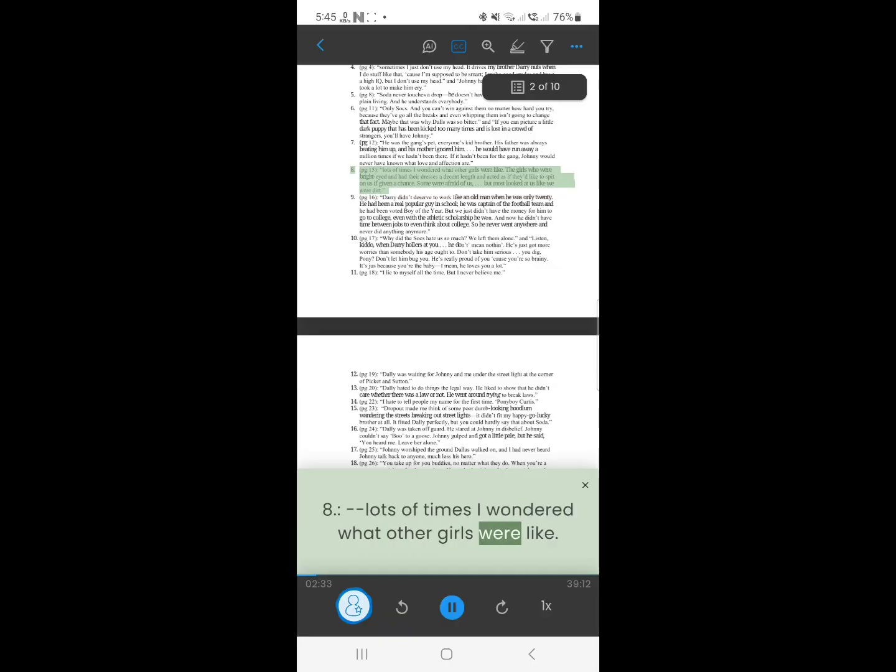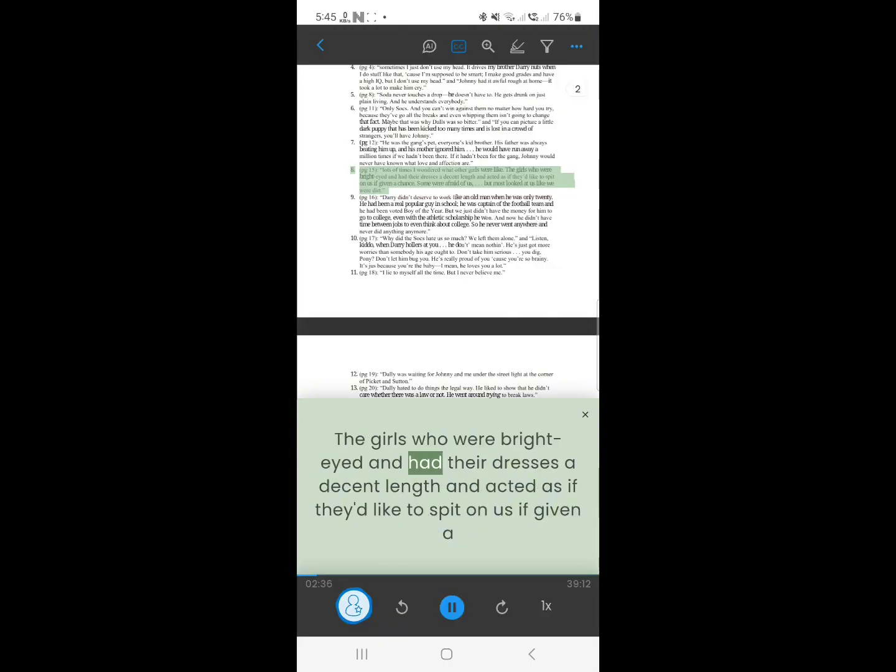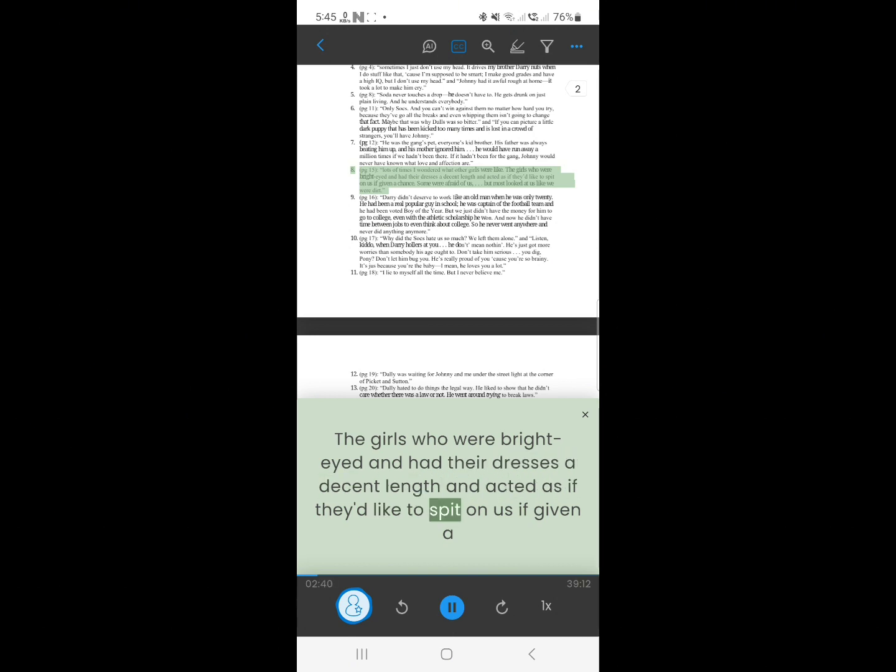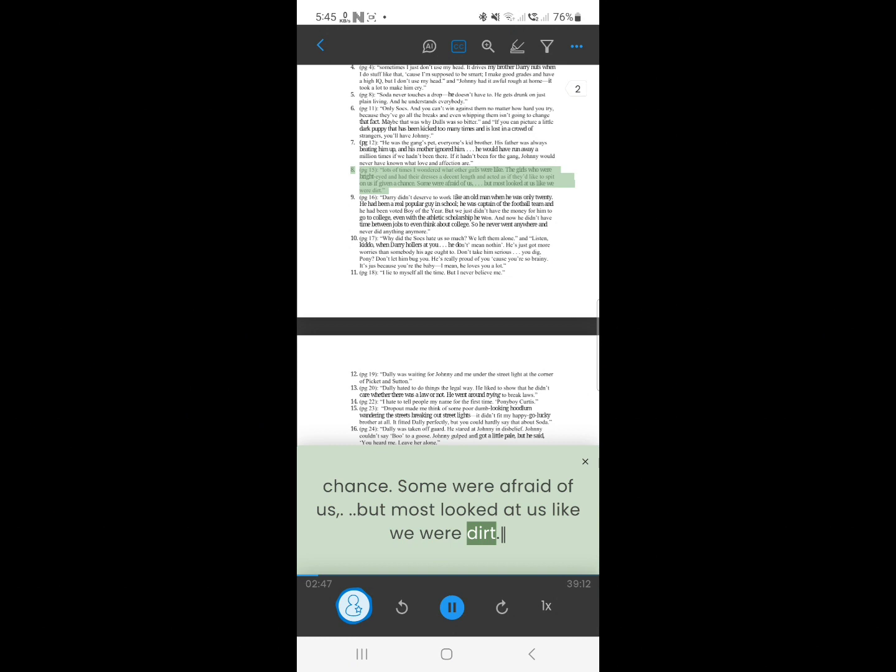7. Lots of times I wondered what other girls were like. The girls who were bright eyed, and had their dresses a decent length, and acted as if they'd like to spit on us, if given a chance. Some were afraid of us, but most looked at us like we were dirt.